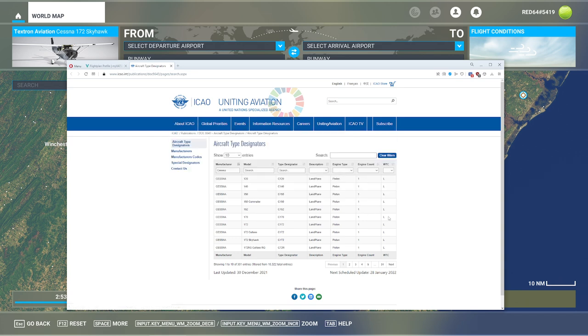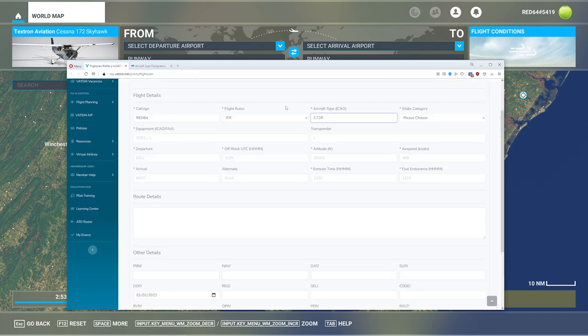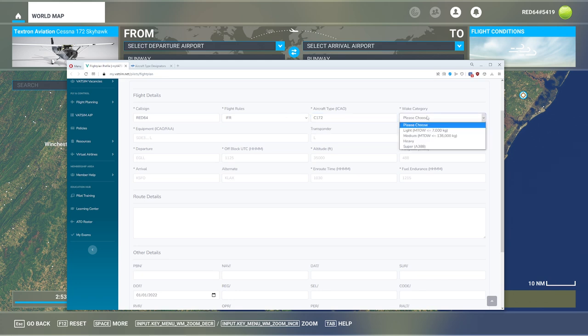The other thing we're going to get inside of this page, which we really, really need to know, is this little thing over here that says WTC. This is our weight category. We need to know this, and you'll see why in a minute. So popping back over here, we have our Cessna. We're flying our Cessna 172 here, so just C-172.